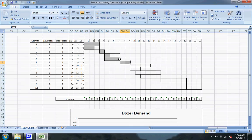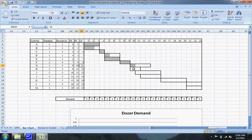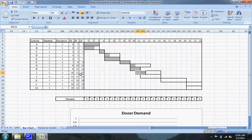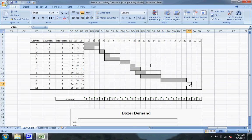Activity F will not have any float. Activity G will have float — 3 days of float — because the early finish is on the tenth and the late finish is on the thirteenth. Activity H is on the critical path and will not have any float; the early finish is the same as the late finish. Activity I should have 3 days of float because the early finish is the twelfth and the late finish is the fifteenth. Activity J is on the critical path and won't have any float. Same with K. Activity L will have 1 day of float — the early finish is the twenty-second and the late finish is the twenty-third. And Activity M, the last activity, will not have any float; it's on the critical path.